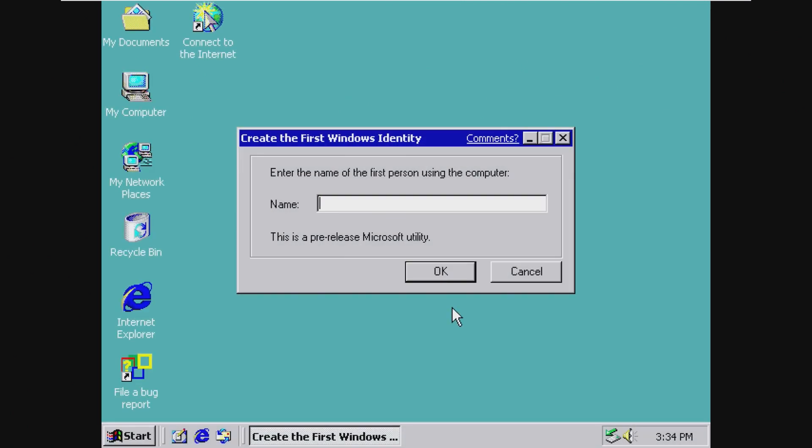And here we see our first strange thing about this Beta. They create the first Windows identity. Enter the name of the first person using the computer. So we're going to say, I don't know, we're going to call it Microsoft.